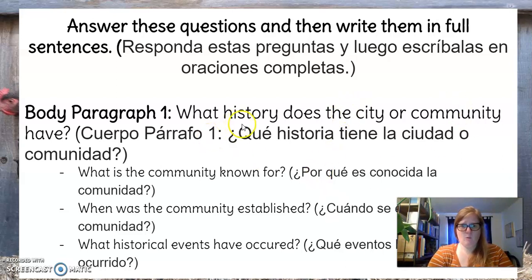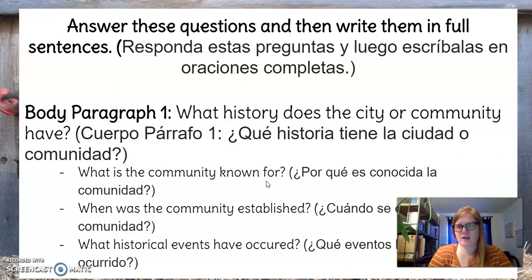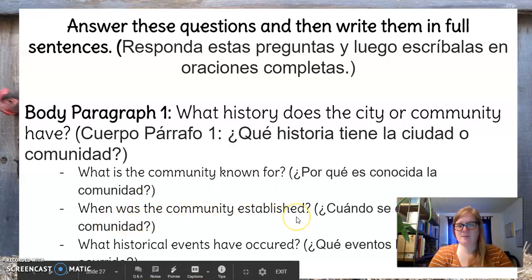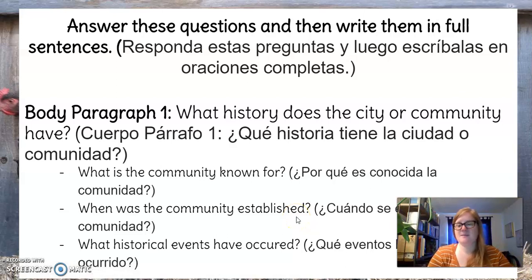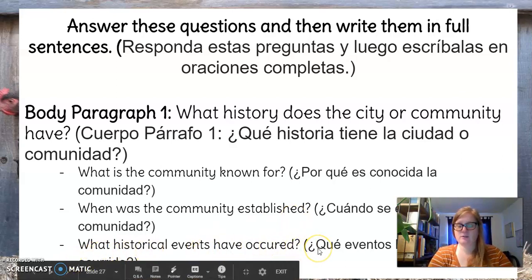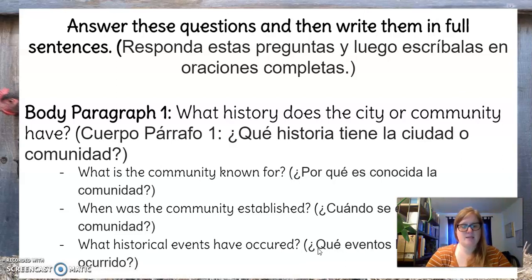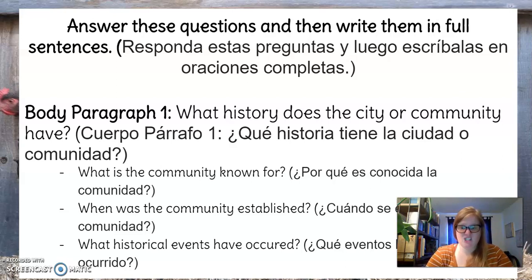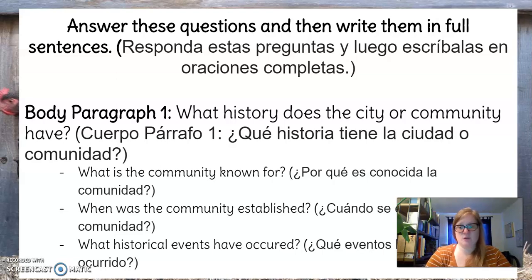Body paragraph one: what history does the city or community have? What is the community known for — why would somebody want to go there? When was the community established, when did Los Angeles become a city? What historical events have occurred — things like earthquakes, tsunamis, invasions? Our history is very long, so finding historical events is fairly easy. It's just choosing which one you actually want to write about.